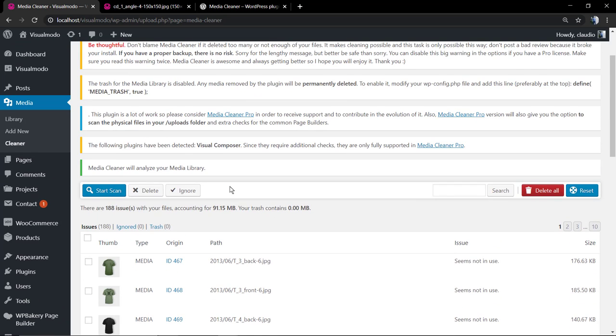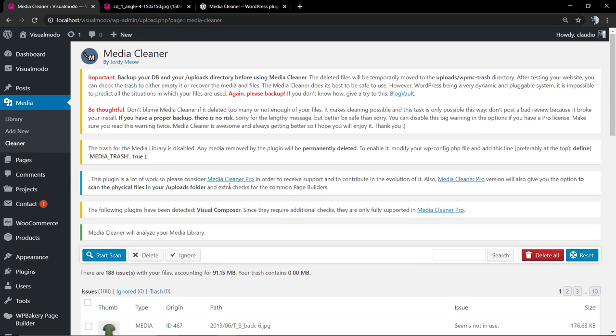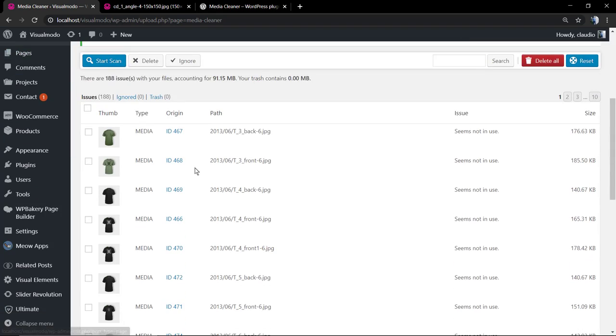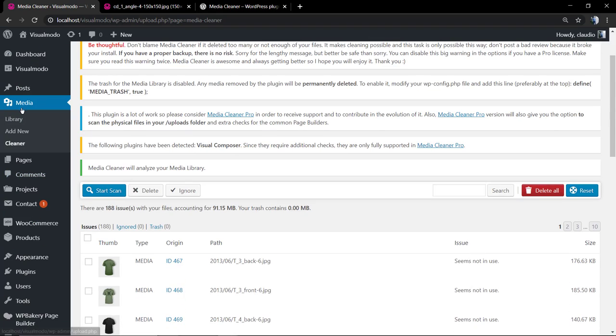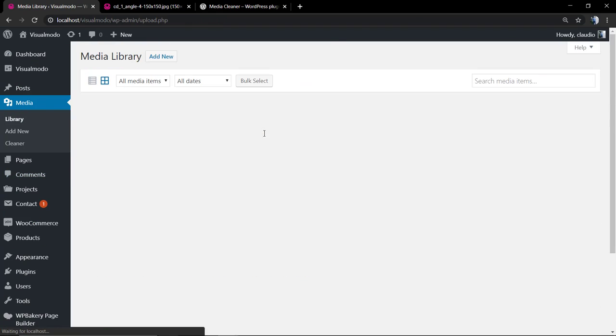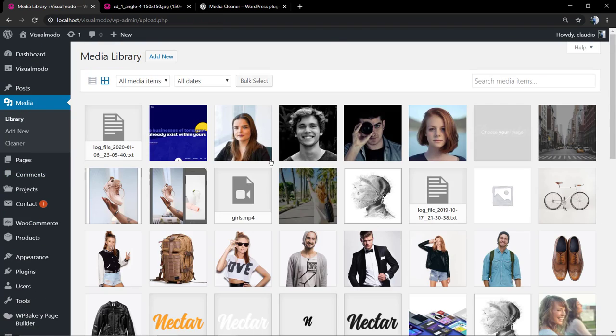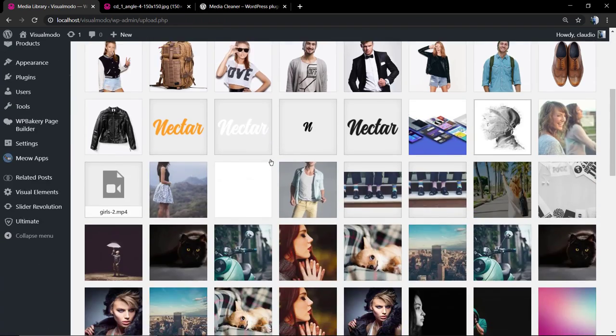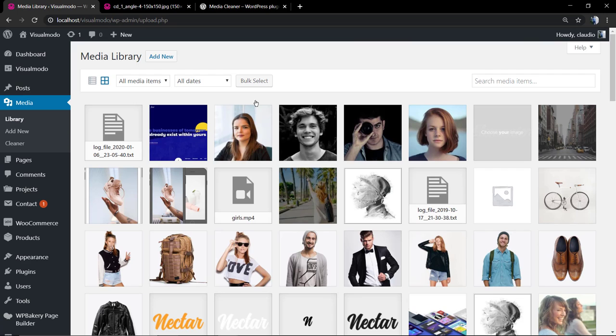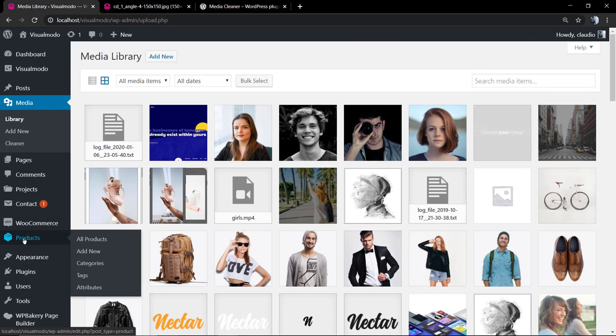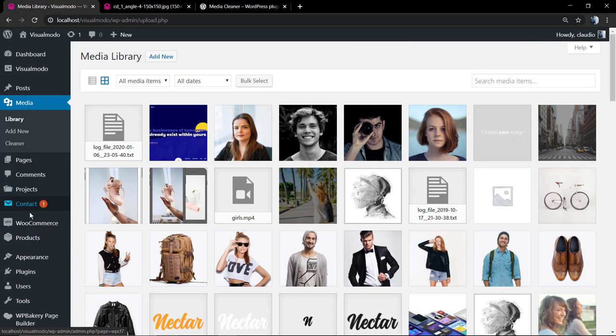If you have finished the media organization and cleaning, I do recommend that you deactivate, that you disable the plugin, because every single plugin that you have on your site takes some space and makes the site a little slower.